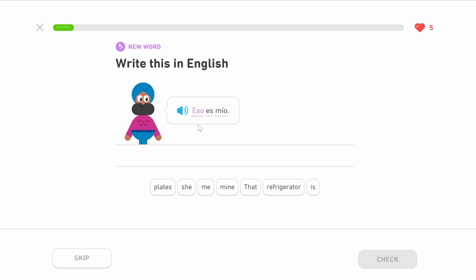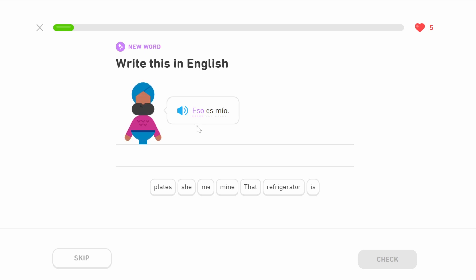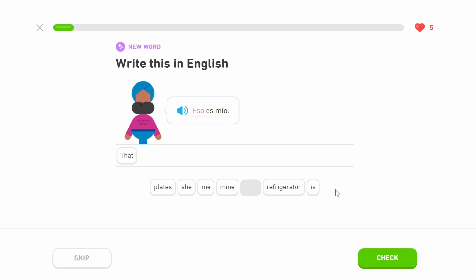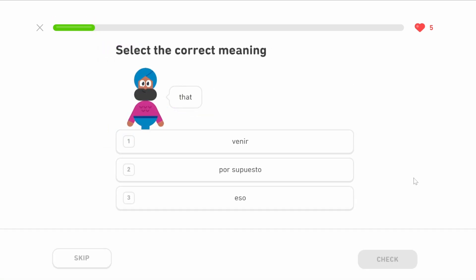If you wanted to use the feminine form, for example 'that box is mine' — we've learned the word for box is caja, la caja. You would use the feminine version of 'that,' which is esa: esa caja es mío. If you wanted the masculine version, for example 'that book is mine' — book is masculine in Spanish — you would say ese: ese libro es mío. So there are three versions: ese is masculine, esa is feminine, eso is neutral. That's why they've used neutral here, because it's just a vague sentence with no object to refer to.